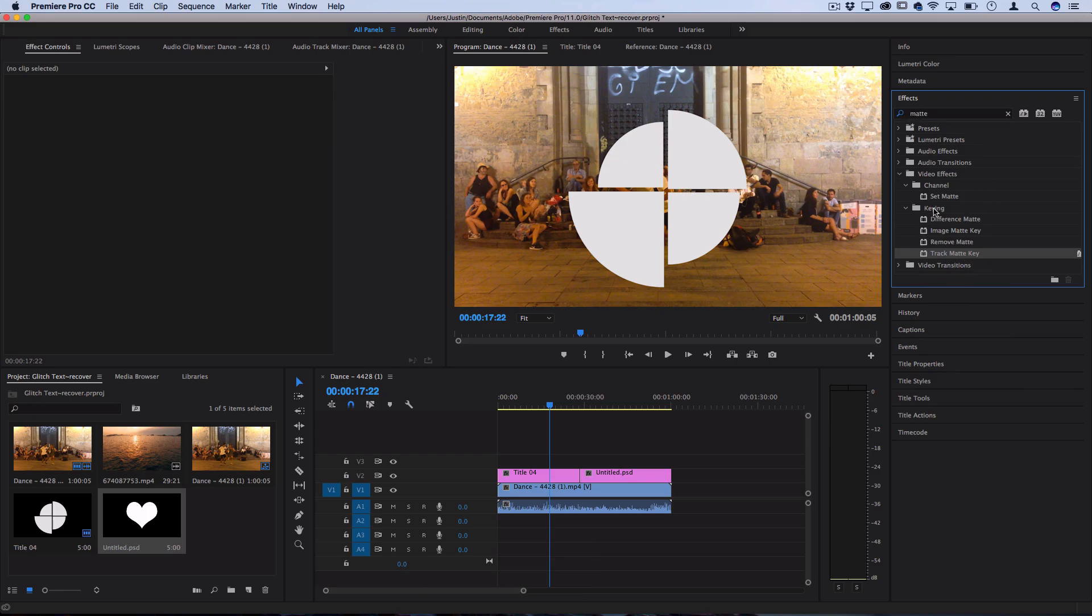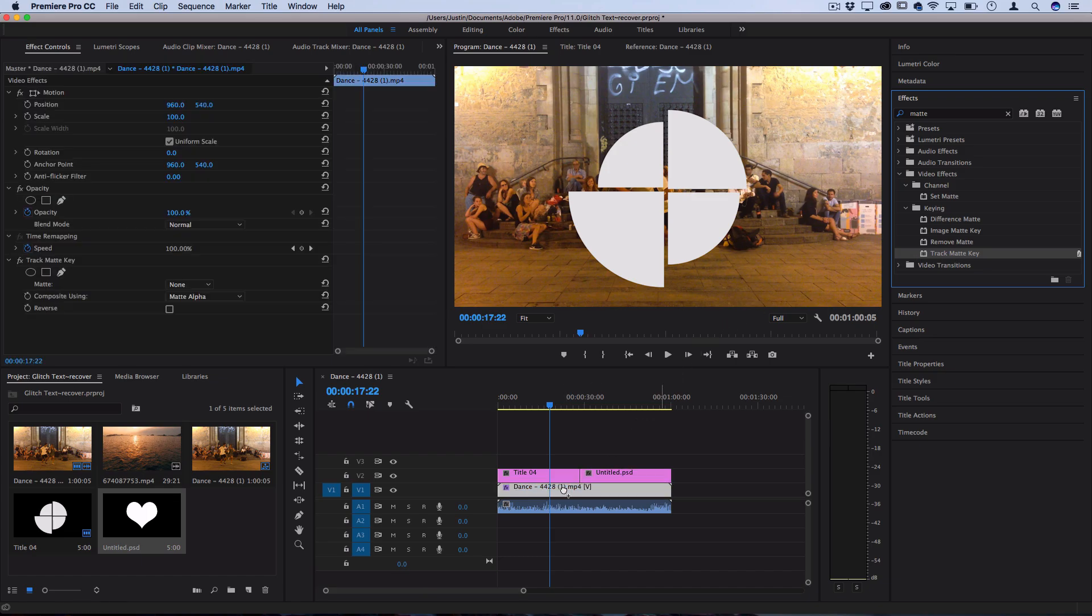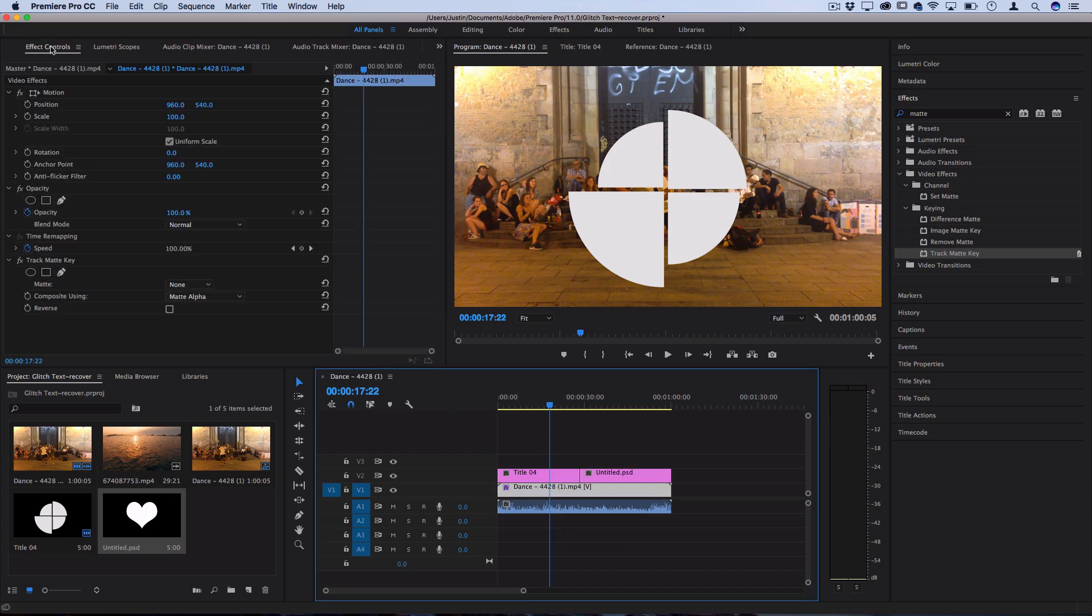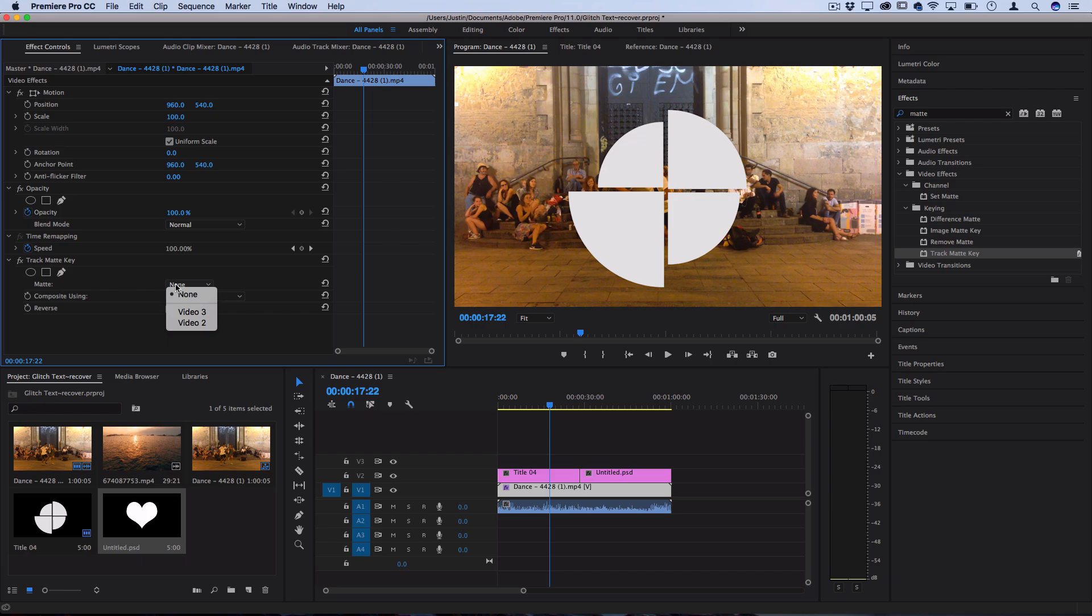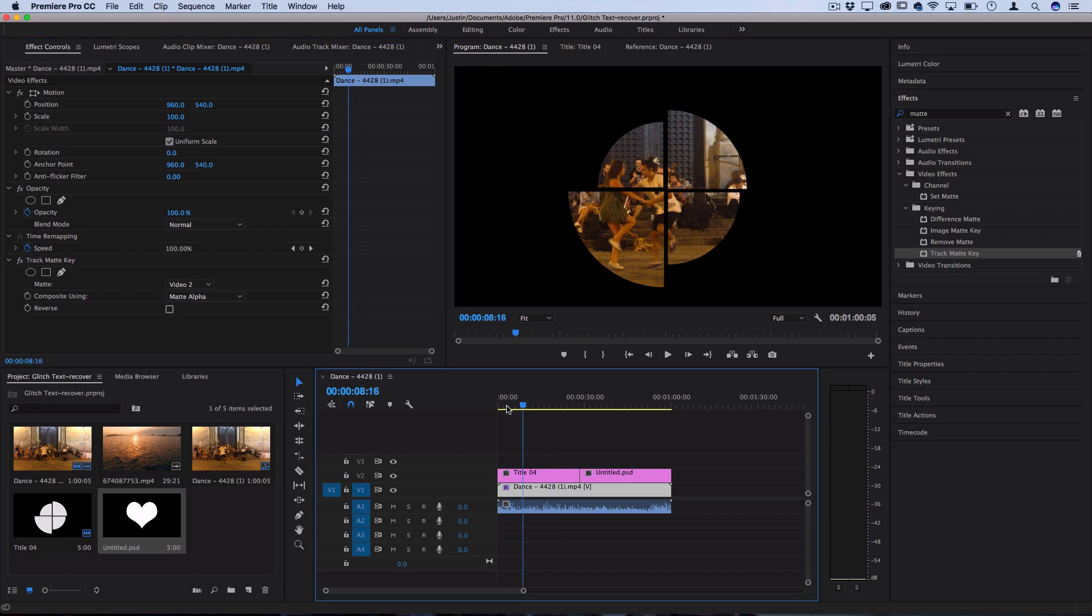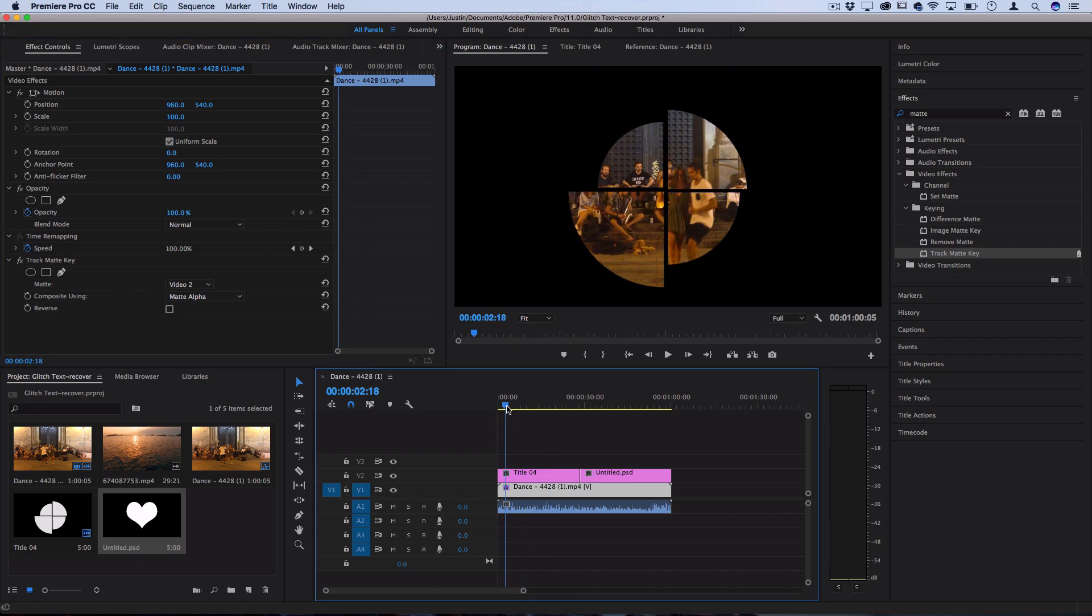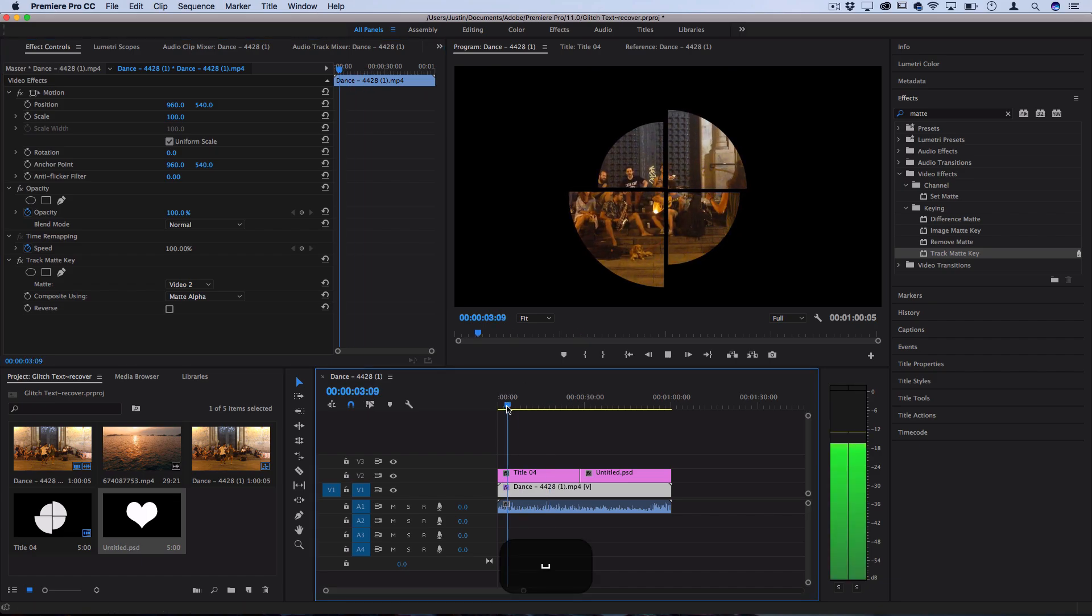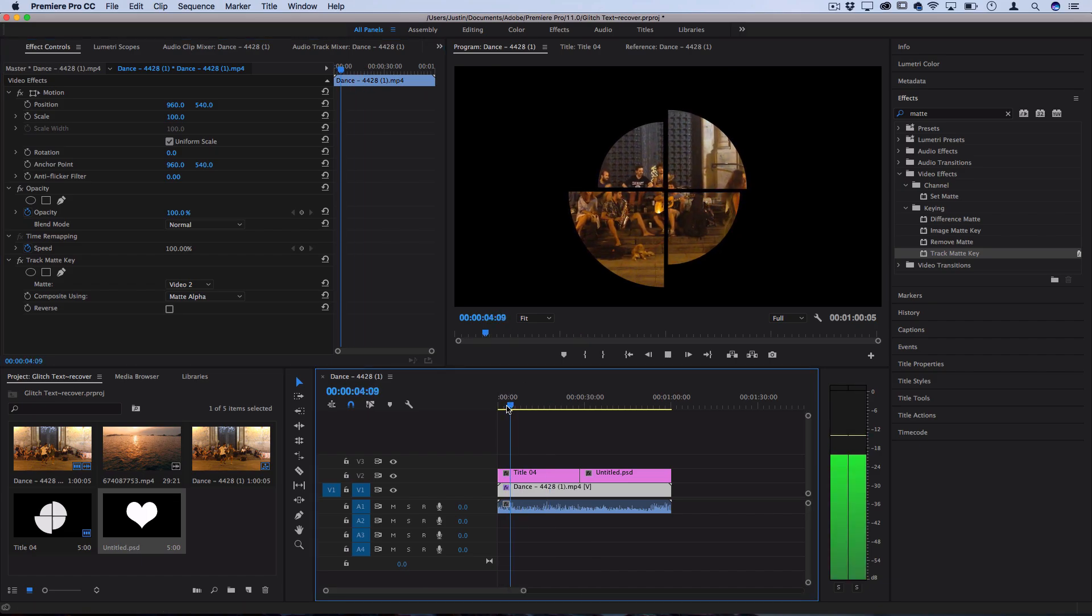It should be in the keying folder of the video effects. So you want to click and drag this onto your actual footage clip. In the effects control panel under the track matte key that we just put there, you can choose what matte you want to use, which is pretty much the shape that you want to define. So here we can choose video track 2 which is the track that the shapes are on, and you can see it automatically uses that to insert our video into or define the mask for our video to be placed into.